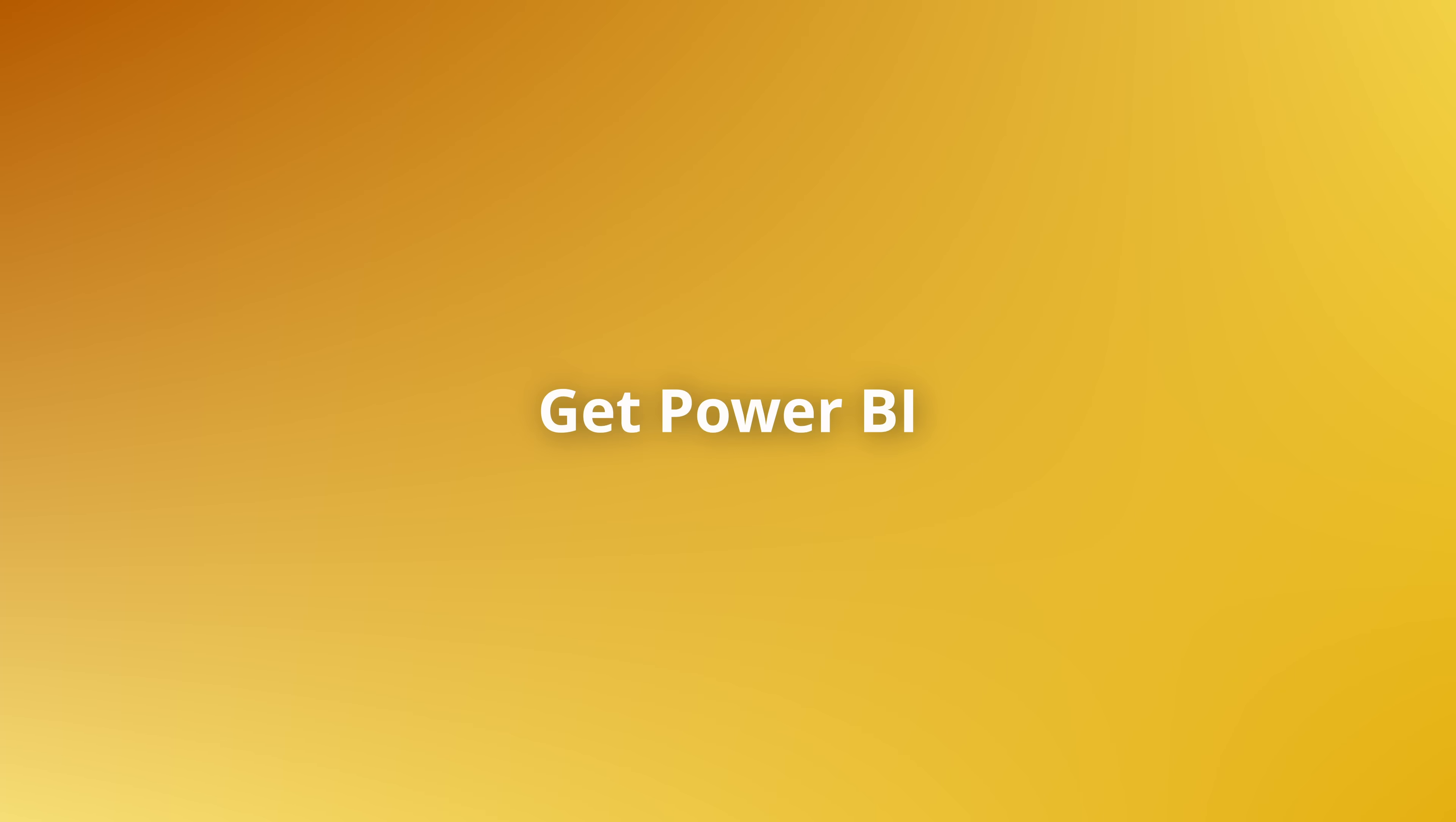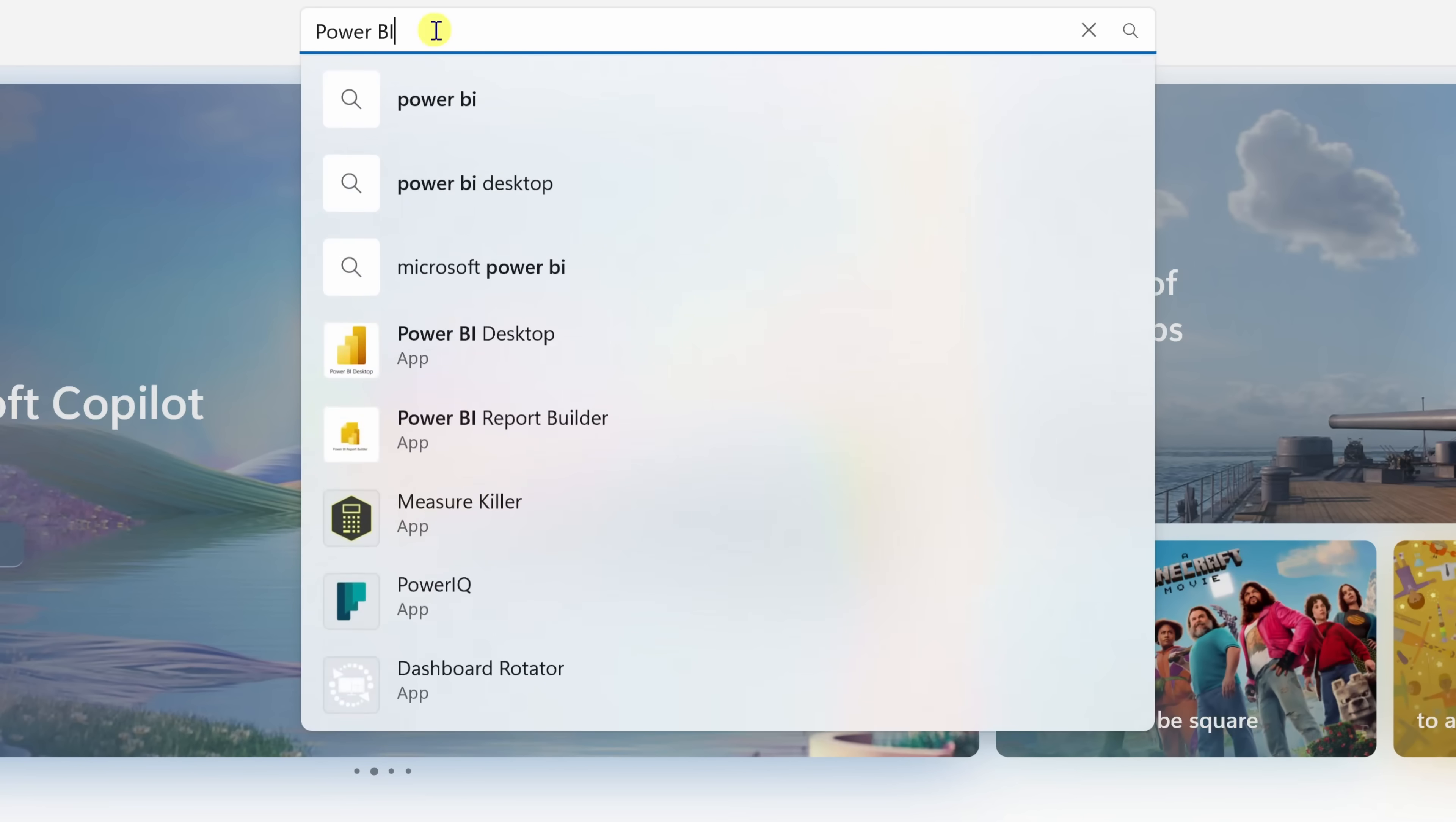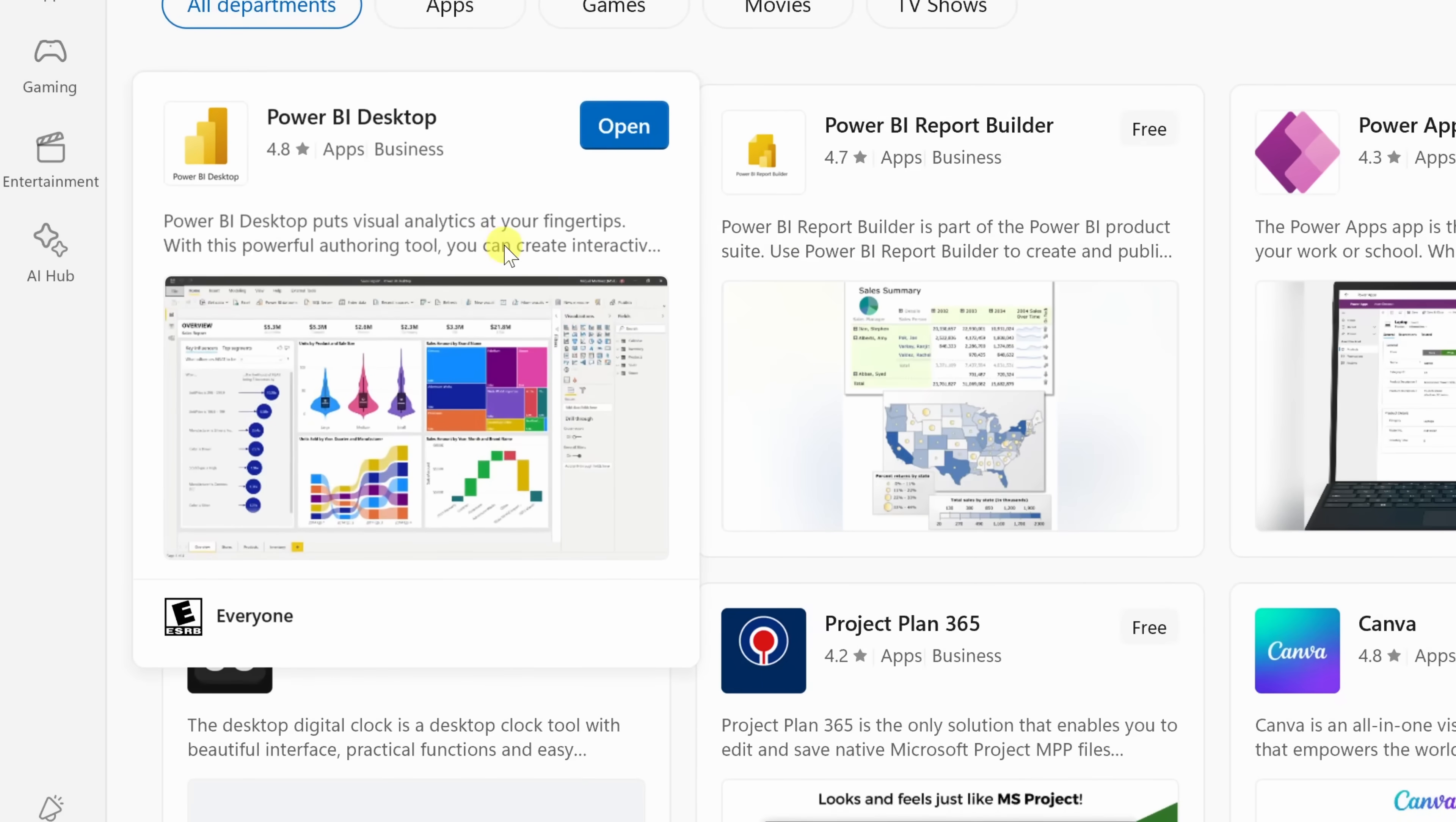To get started, we'll need to install Power BI Desktop. It's free and gives you everything you need to build reports from scratch. Head over to the Microsoft Store app that comes pre-installed with Windows, and in the search bar at the top, type in Power BI. You'll see two different options. We have Power BI Desktop. This is the one that you want.